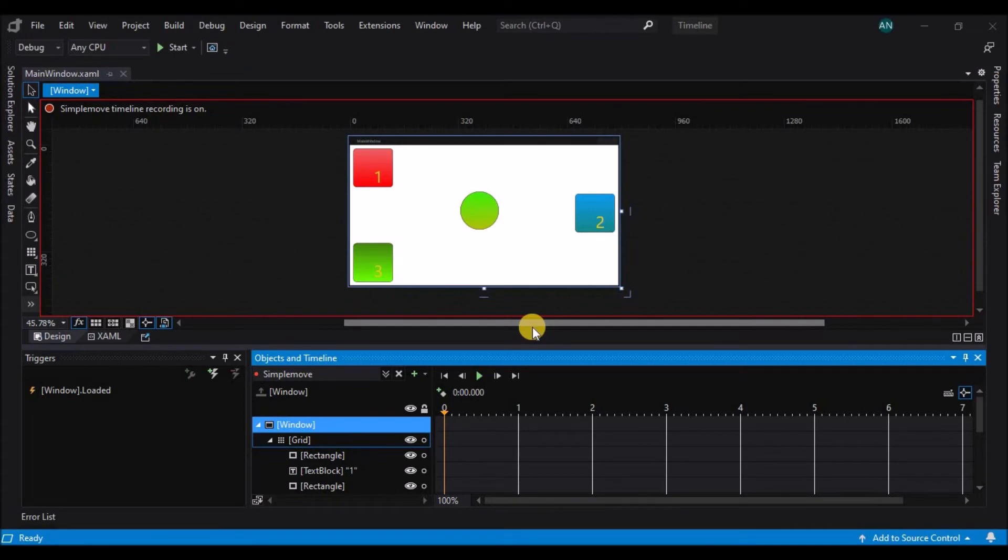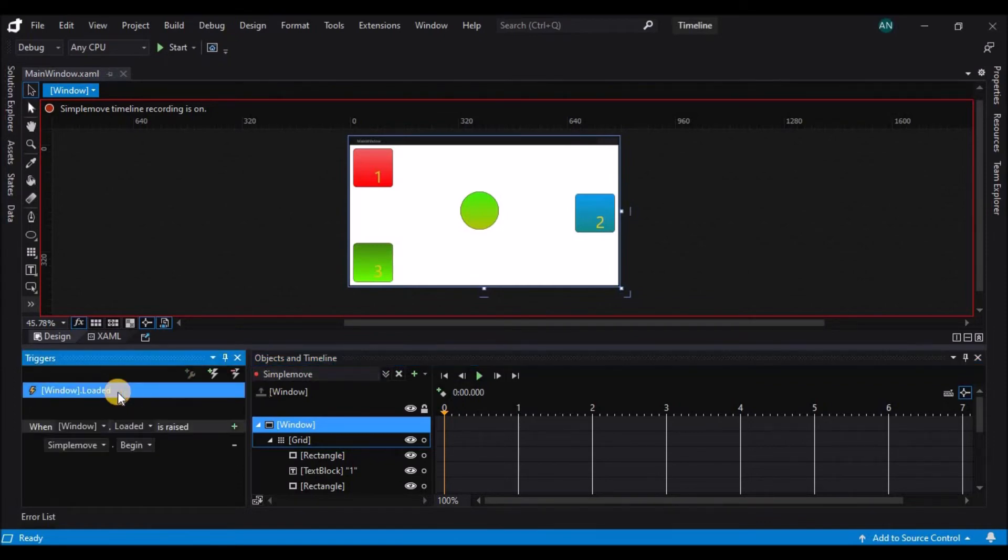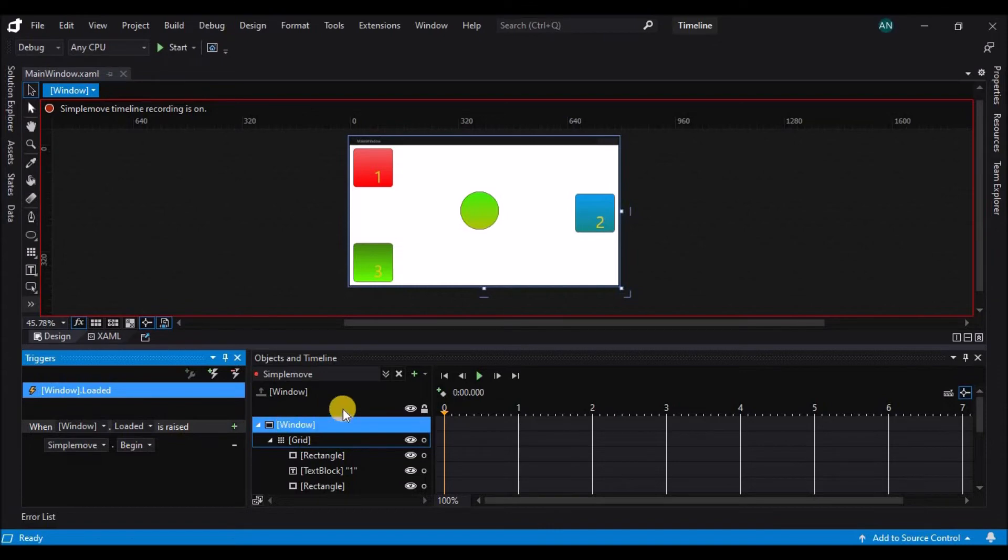The animations that we've created up to this point are all non-interactive animations. That means they're just going to start when the window is loaded and continue on. In the triggers inspector, there's a window loaded event trigger, and when you click on it, you'll see that it says that when the window is loaded, the simple move timeline will begin.